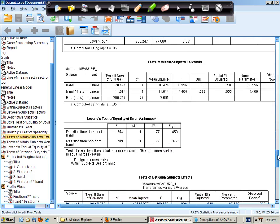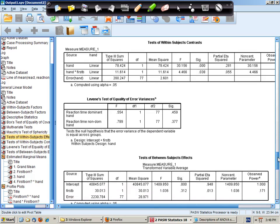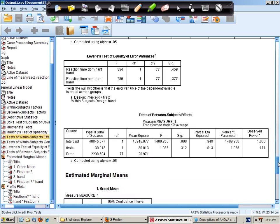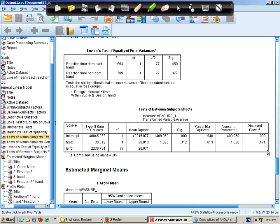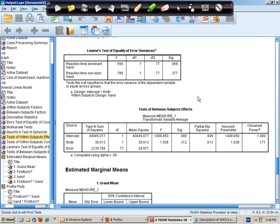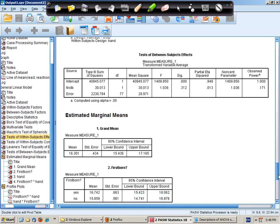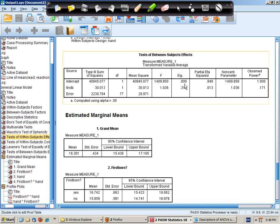We then go down to Levine's test. That's another assumption. It's non-significant so we can proceed. And first born or birth order is not a significant effect. It explains about 1% of the variance.